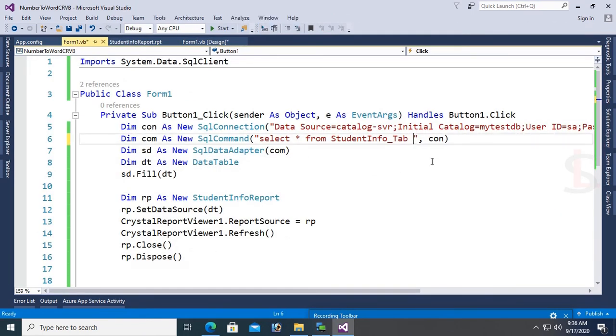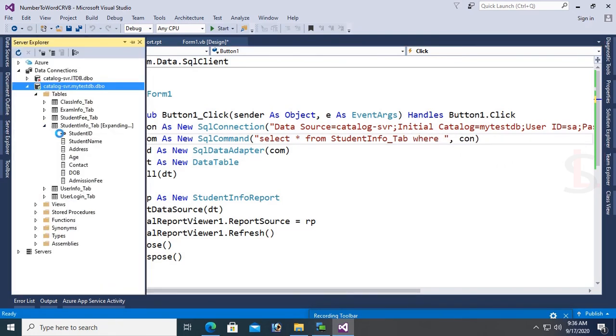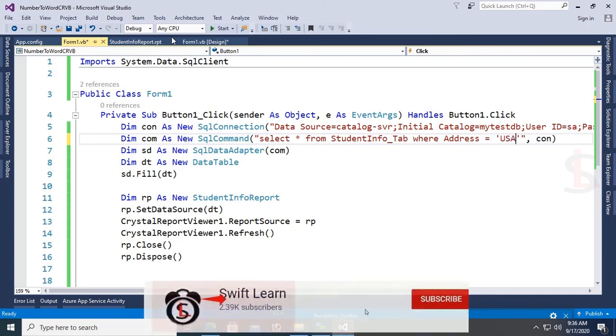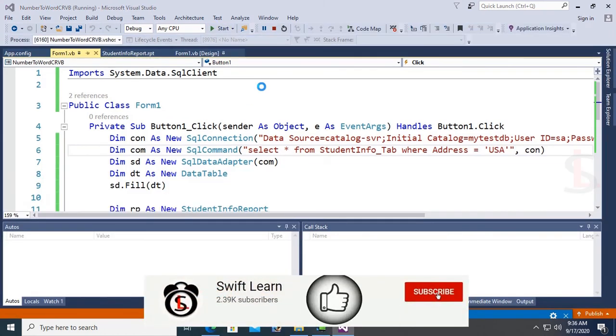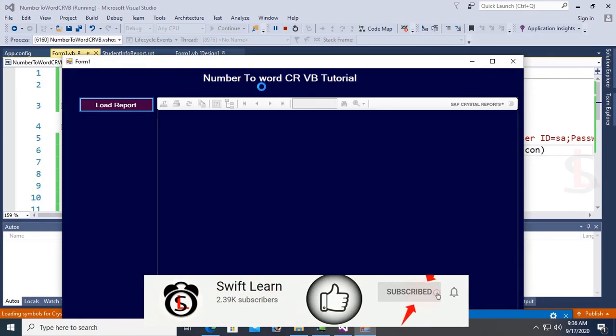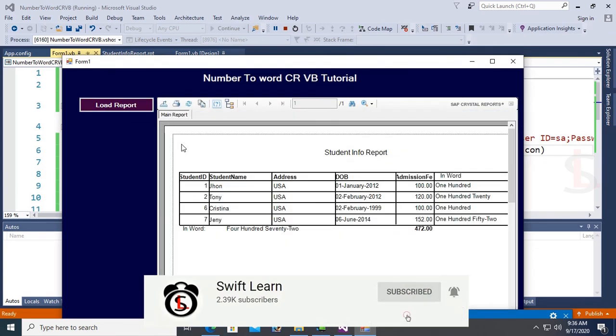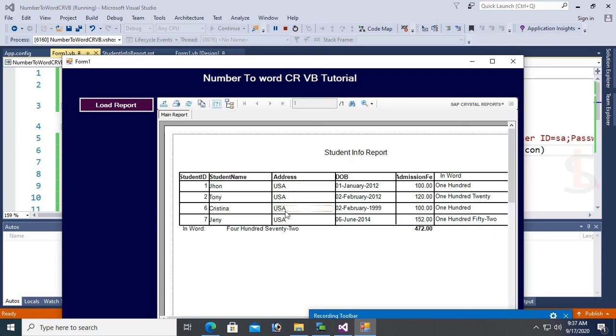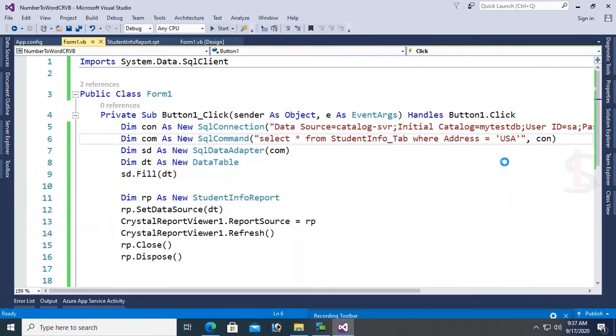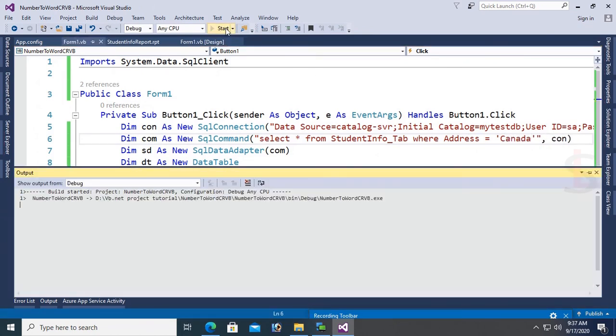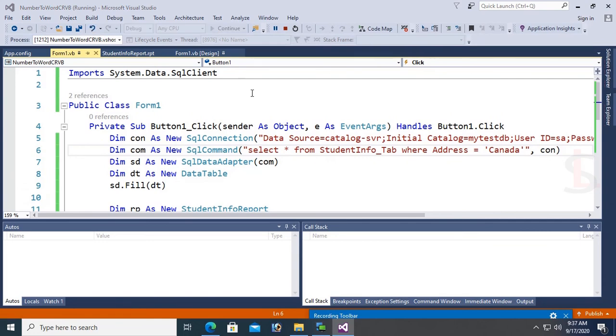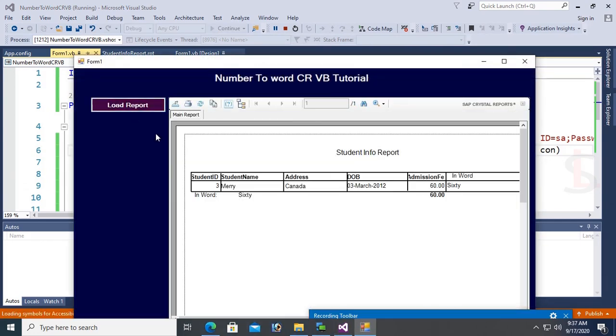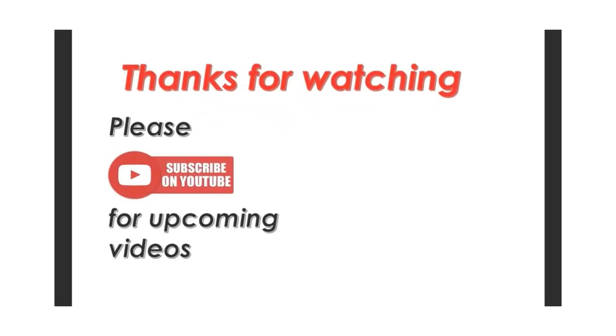Now I'm going to add a WHERE clause in the SELECT query to filter records. WHERE Address = 'USA'. Now it will display records where address is USA. You can see the total is 472 and all addresses are USA. If the address is Canada, it will display records where address is Canada. Click Load Report - only 60 total.